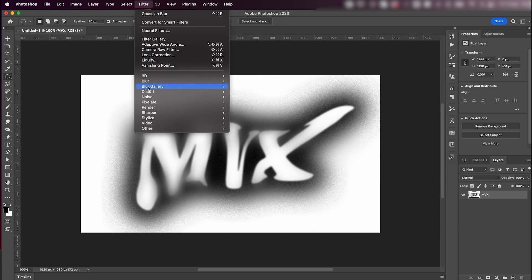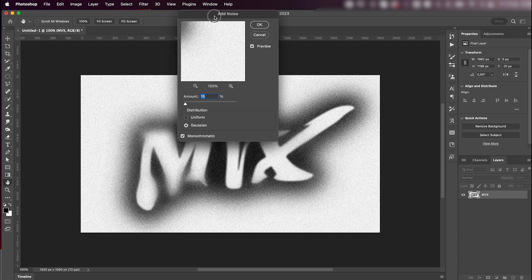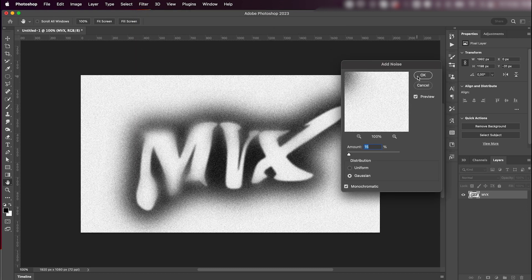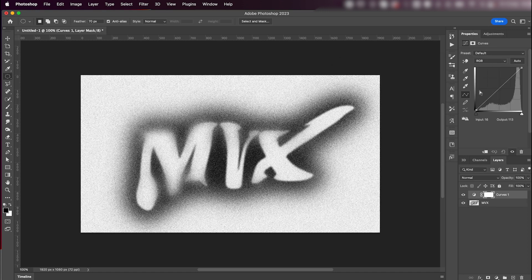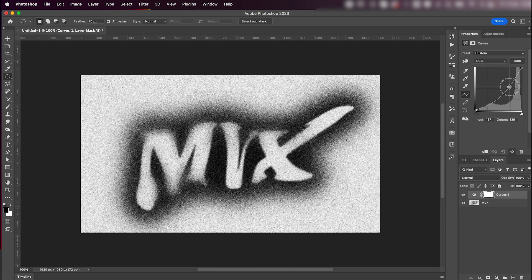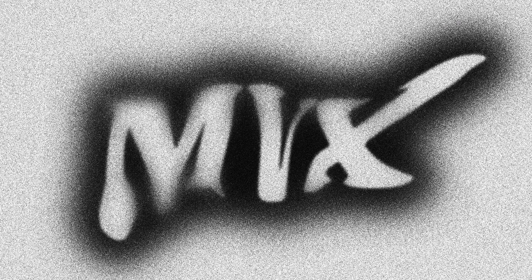Next go to Filter > Noise > Add Noise and add a lot of noise because we love noise. Then finally go to Adjustments and add a Curves adjustment — just click and drag down a point to make the blacks blacker. And that's basically it, pretty cool right!